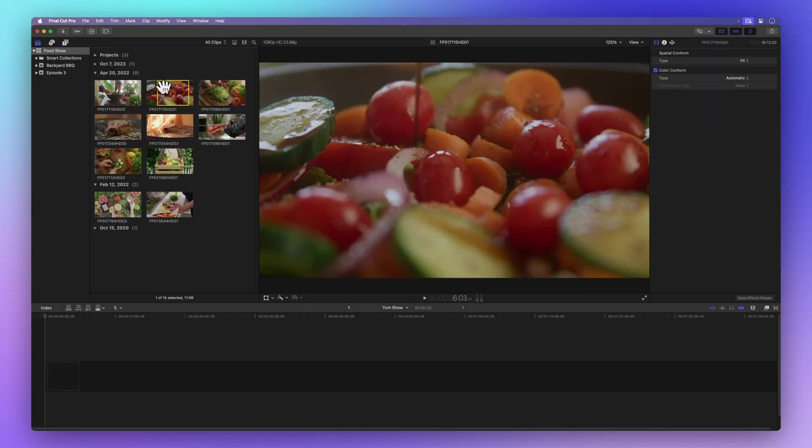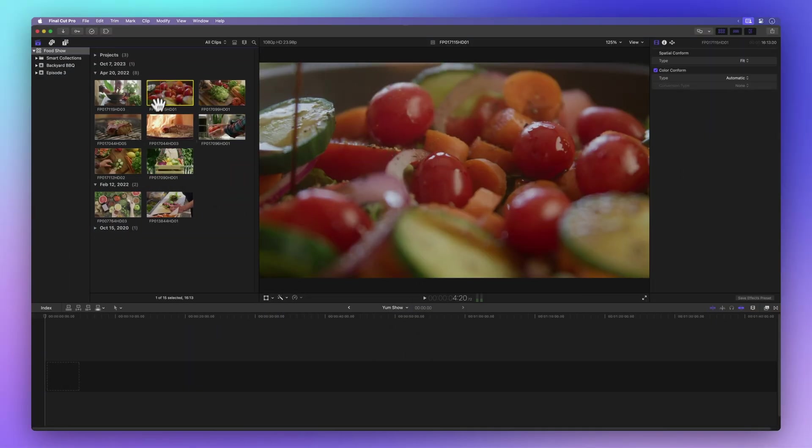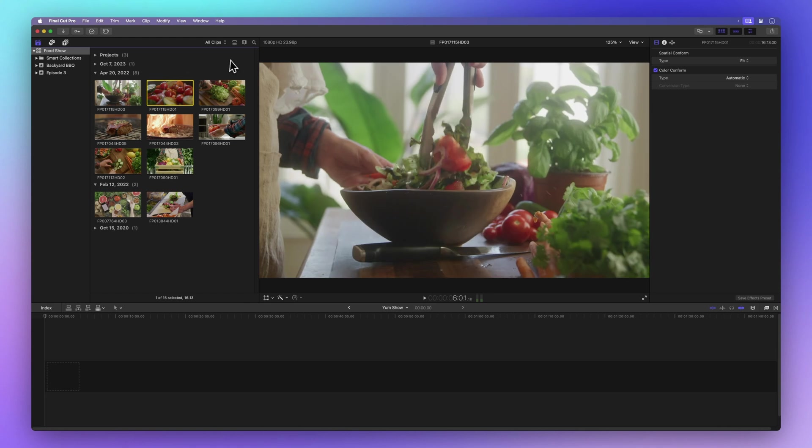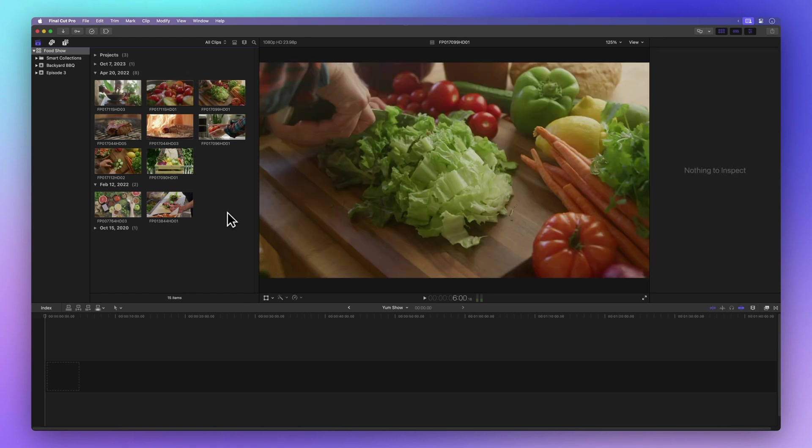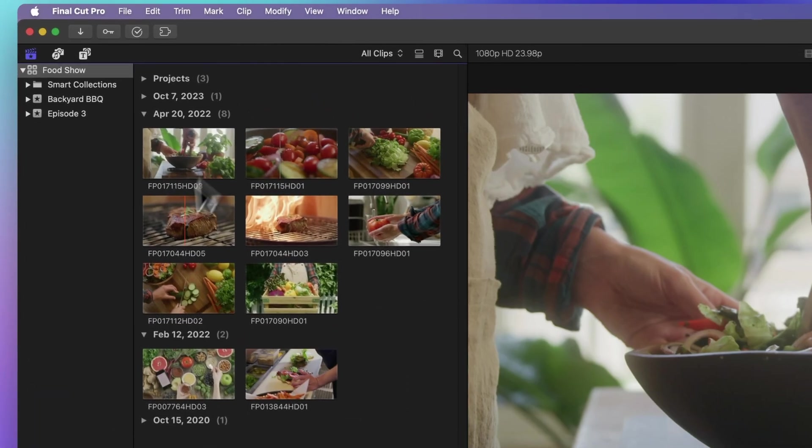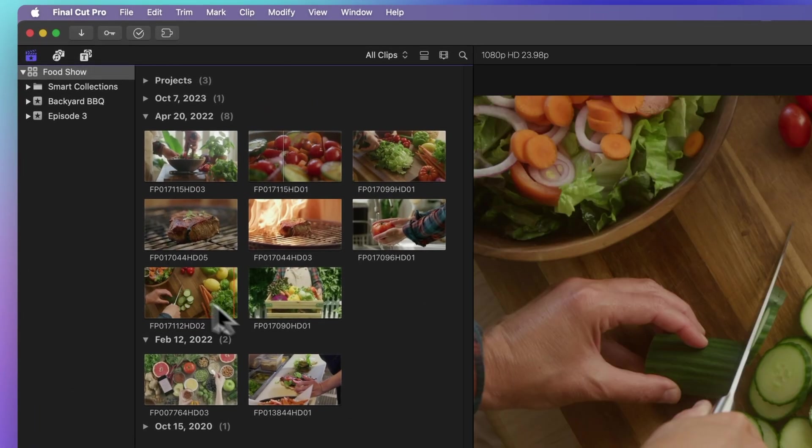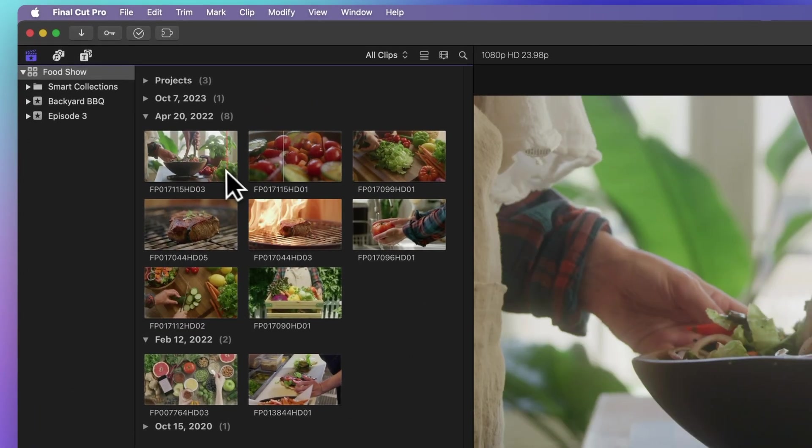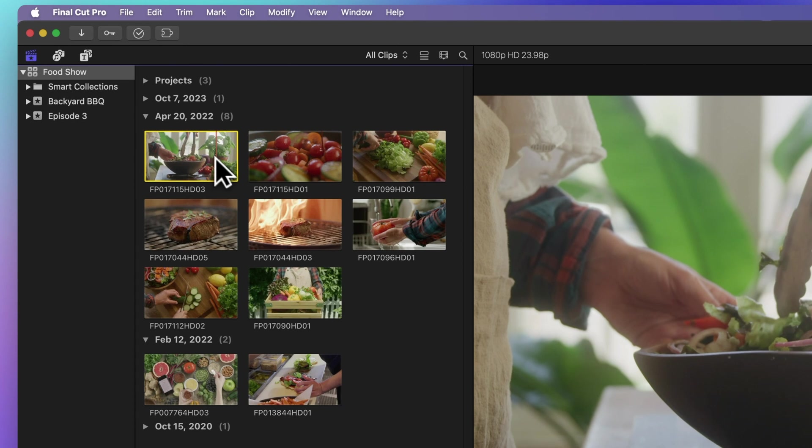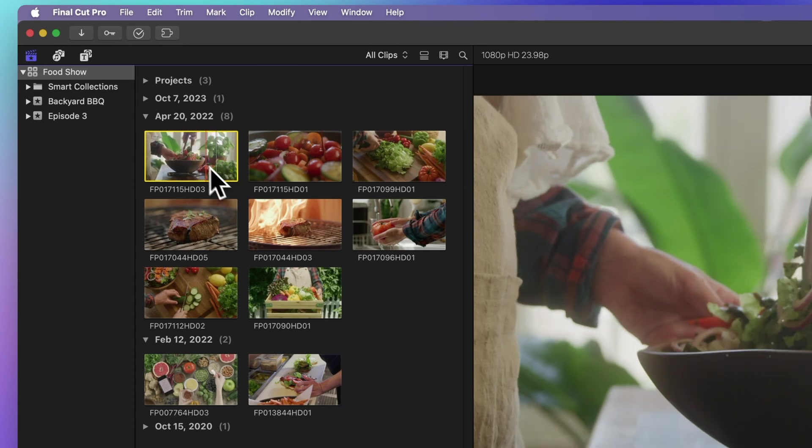Let's kick things off with our project and some sample clips. To choose a clip, just give it a click. See that yellow border? That means it's picked.